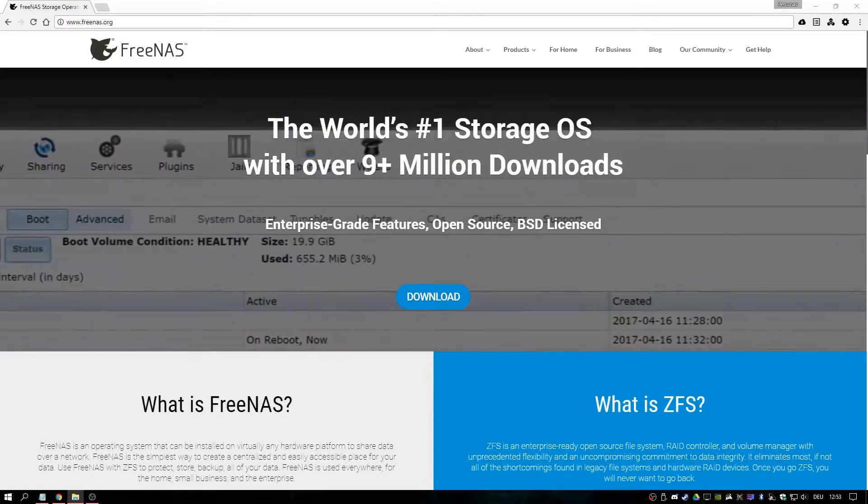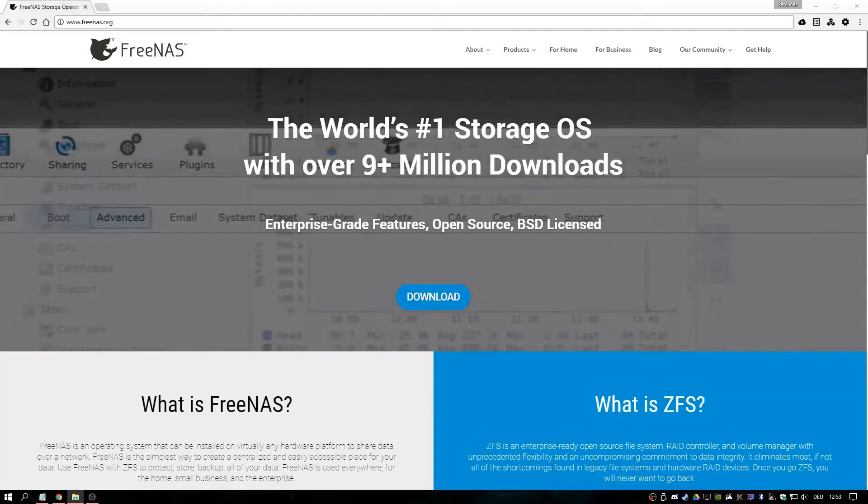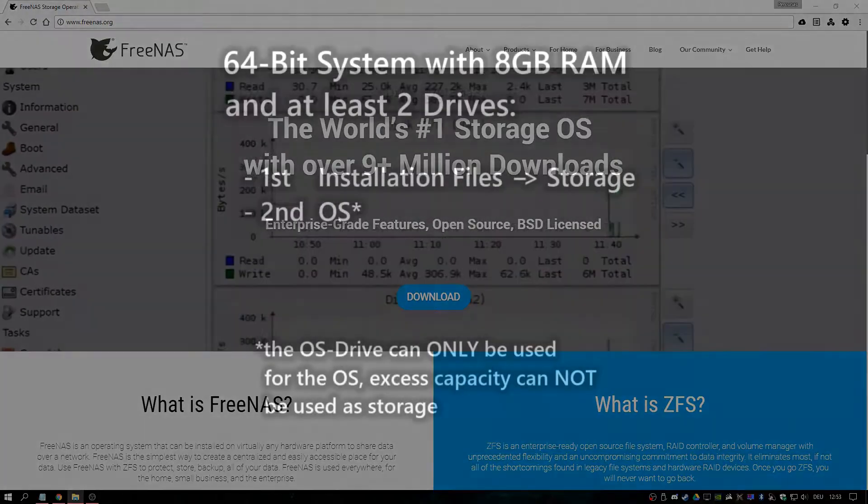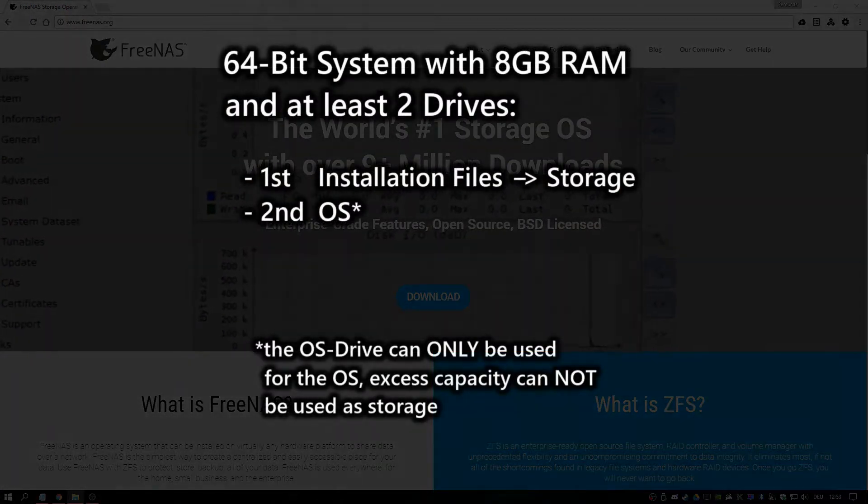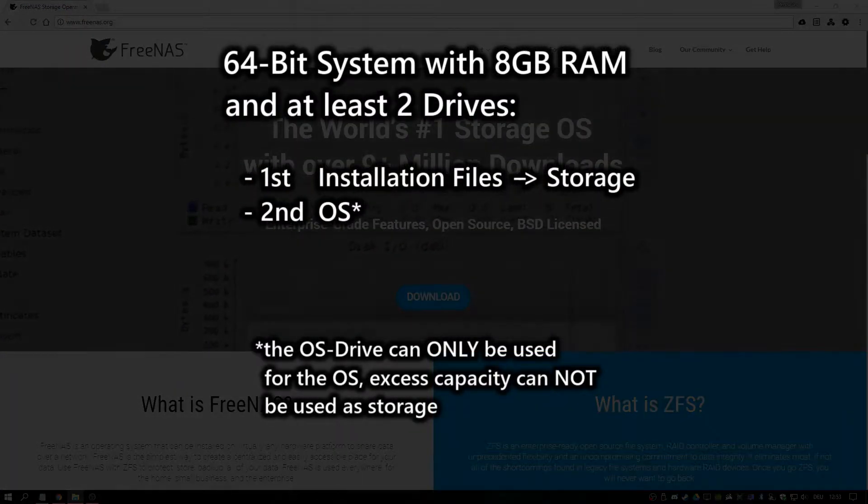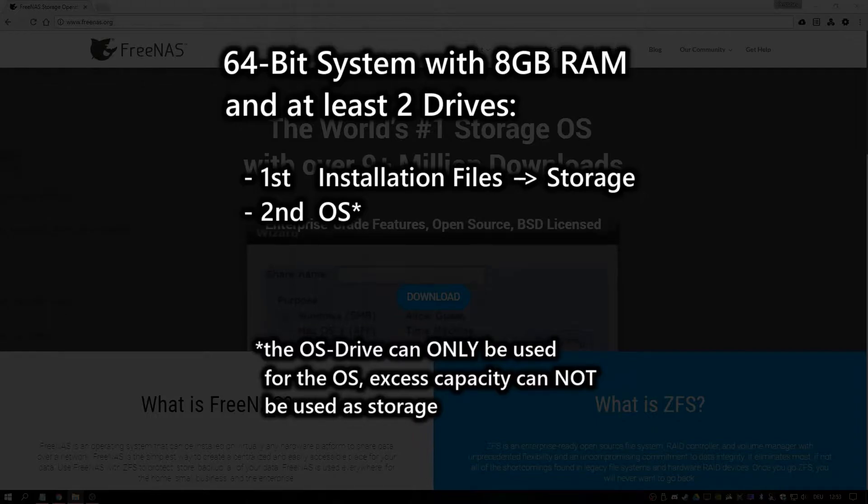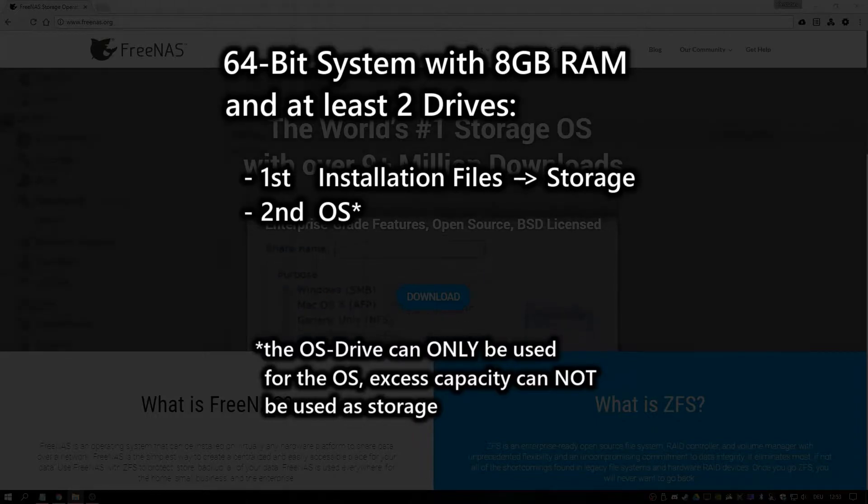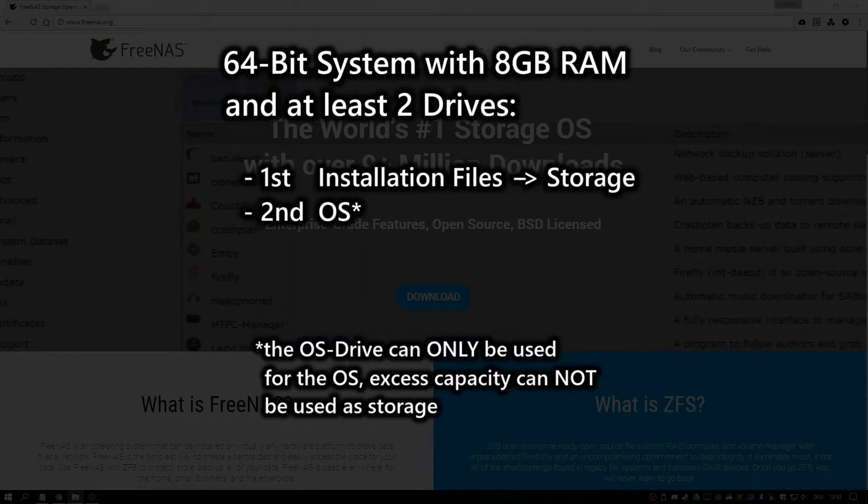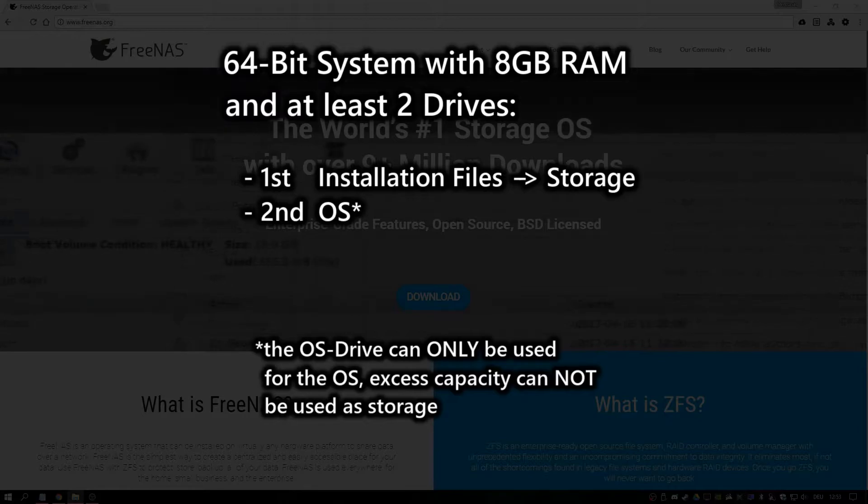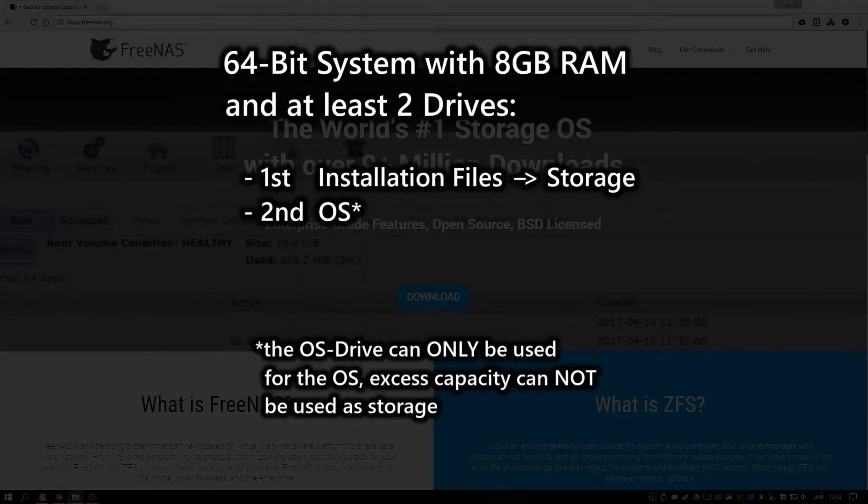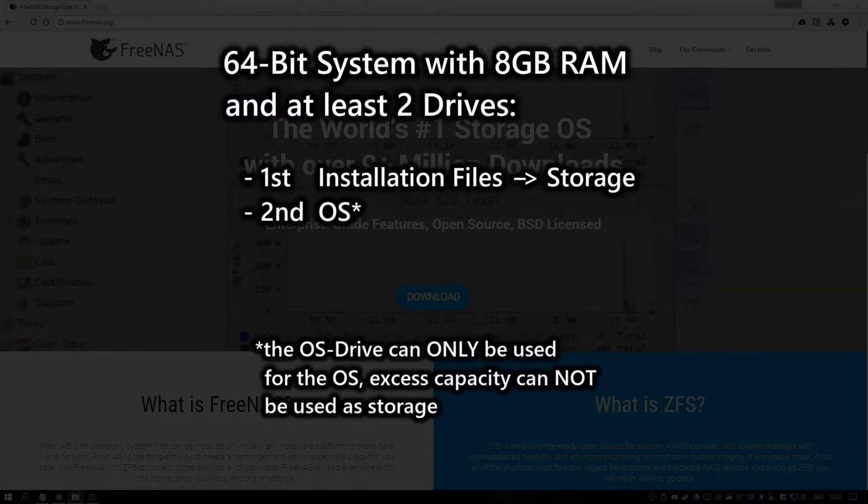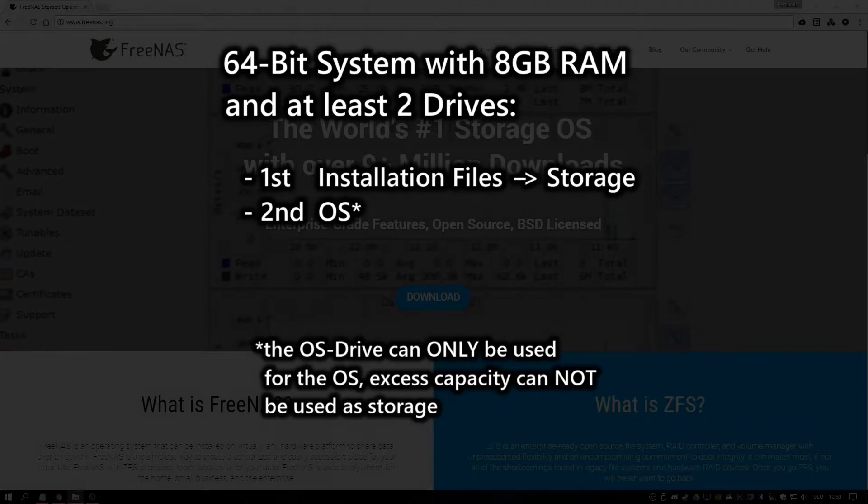Well that depends on your use case, but for the most basic setup you will need a spare 64-bit system with at least 8GB of RAM and at least two drives with a minimum capacity of 4GB. The first drive will hold the installation files and this will be later on repurposed as storage. The second drive will hold the OS.